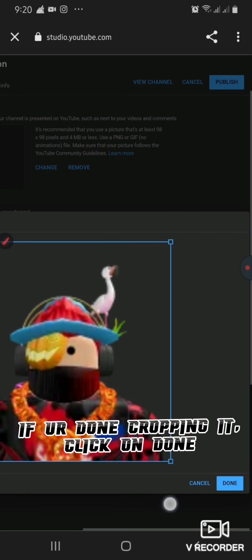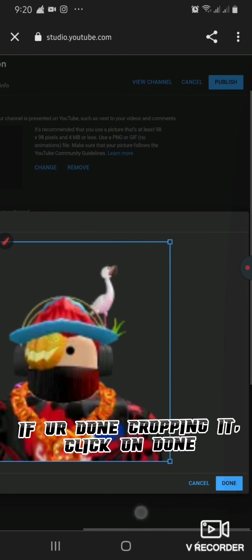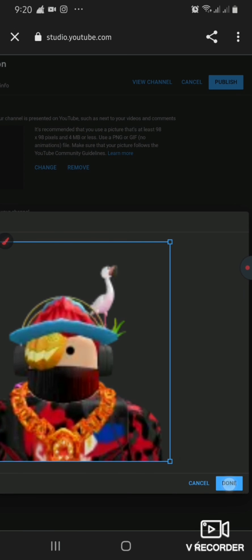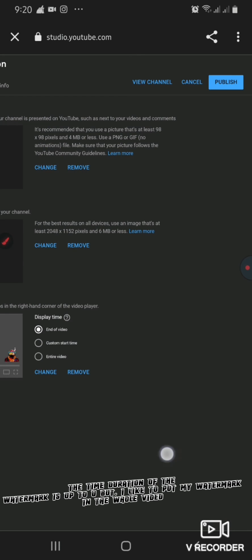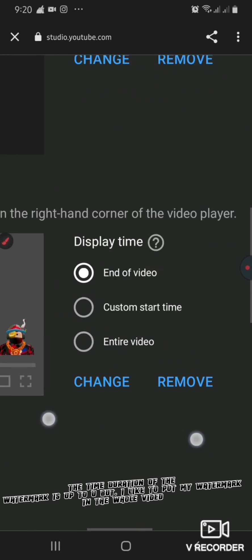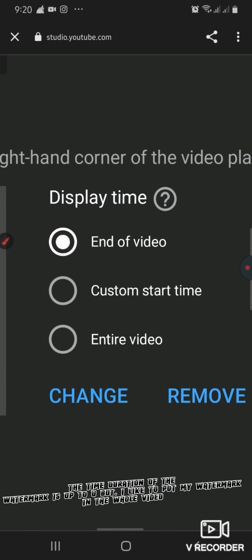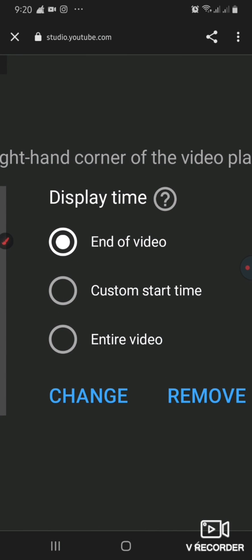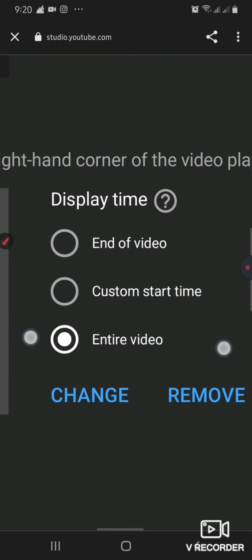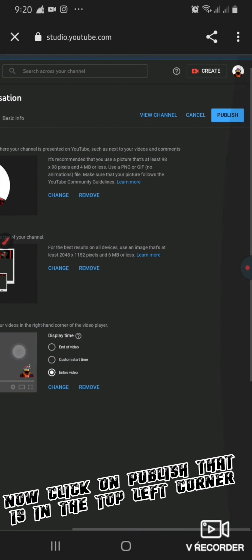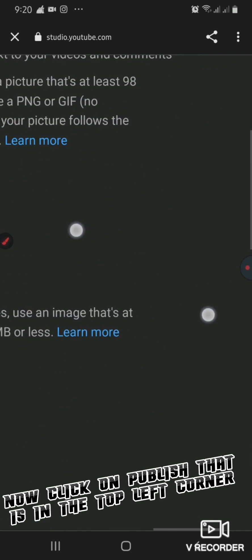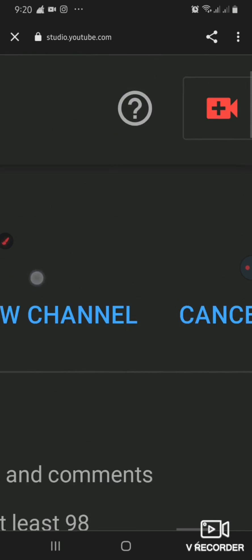If you're done cropping, click on done. The time duration of the watermark is up to you, but I like to put my watermark in the whole video. Now click on publish at the top left corner.